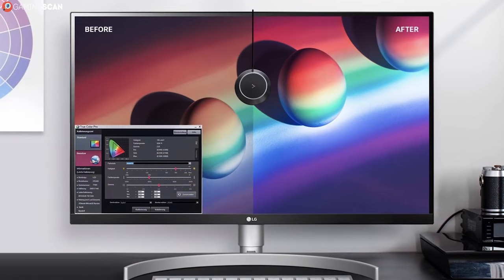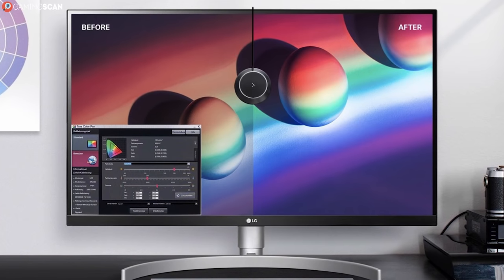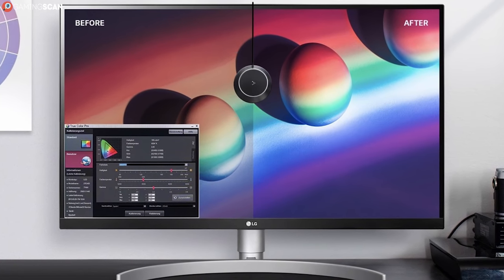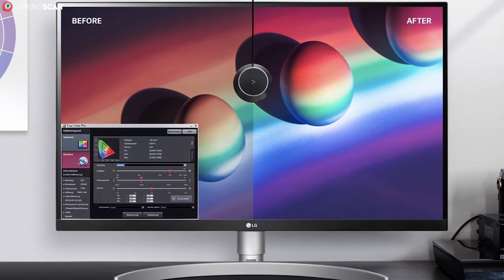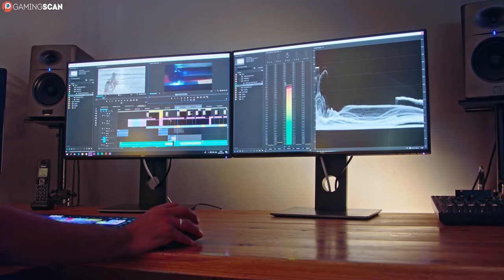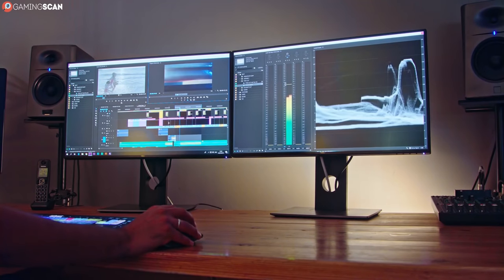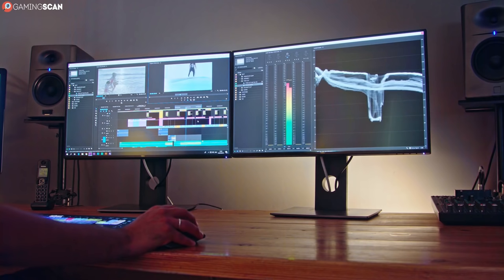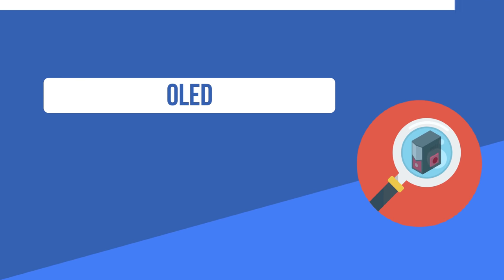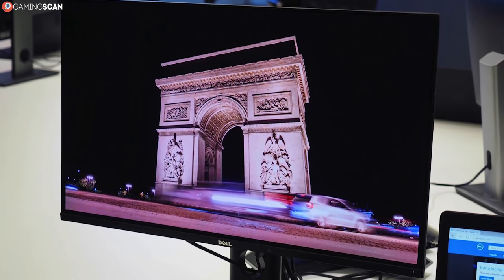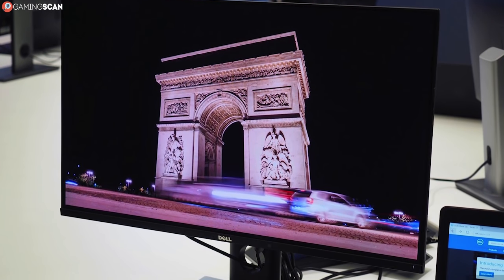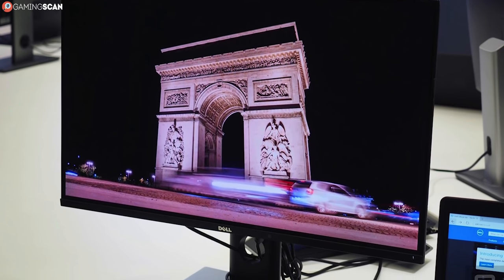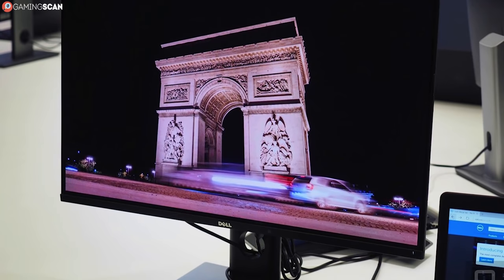So as we've said, IPS and LED technologies aren't something you can really compare. Then why is it such a popular question? Well, this is a classic case of mistaken identity. There's a new acronym popping around: OLED, which is short for Organic Light Emitting Diode.